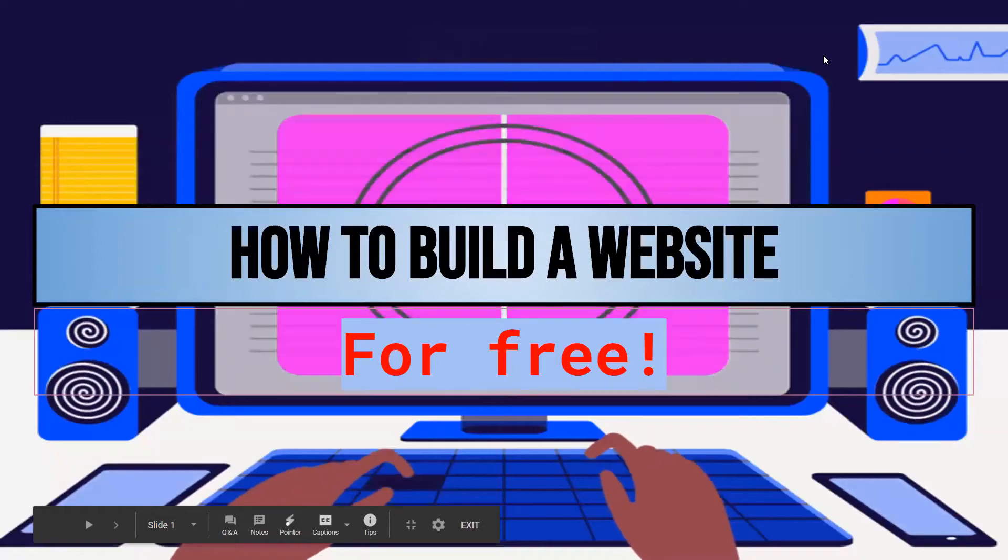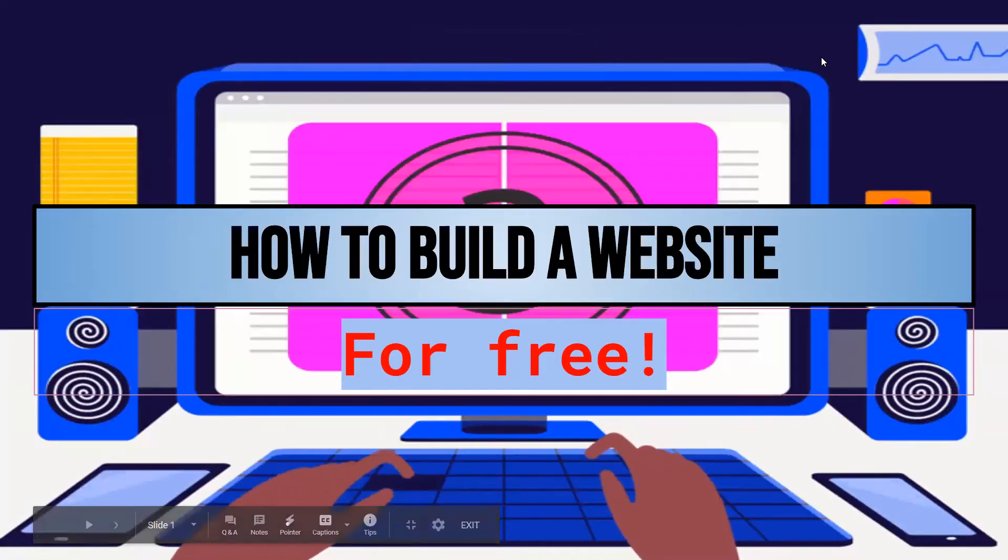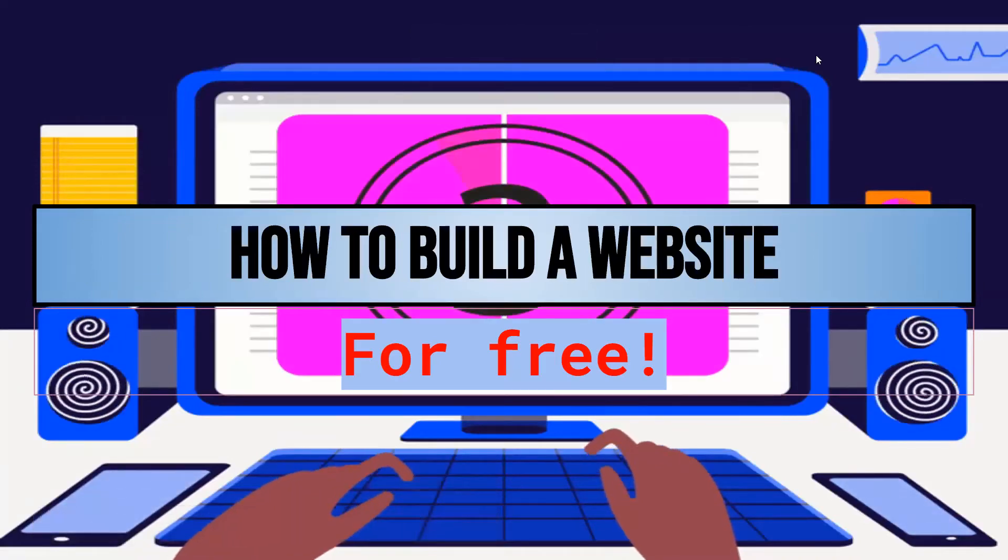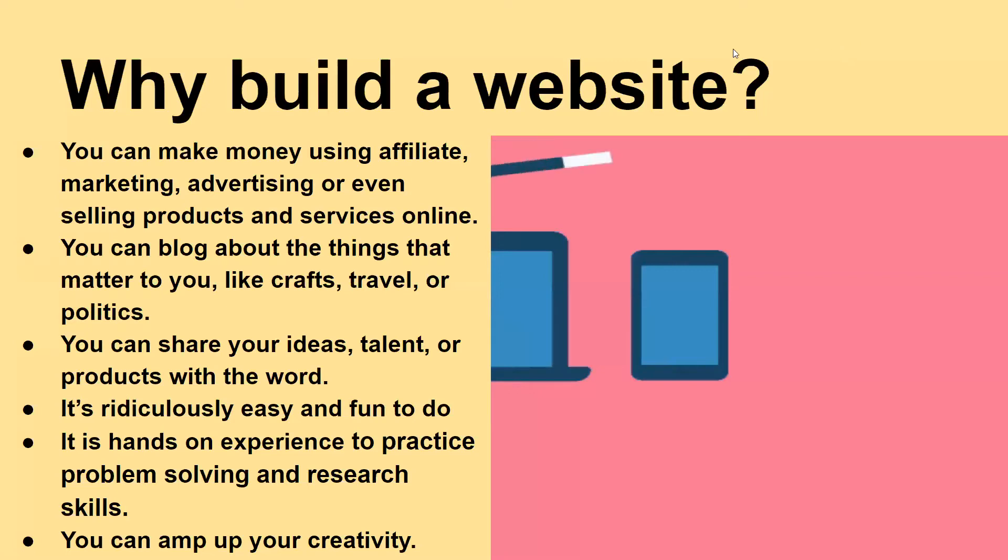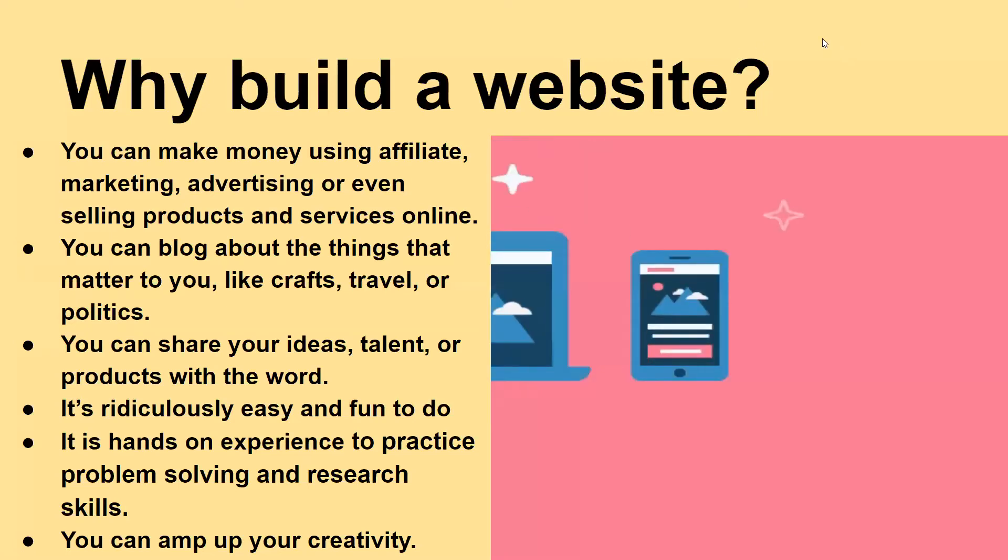Today we are going to be looking at how to build a website for free. So why build a website?